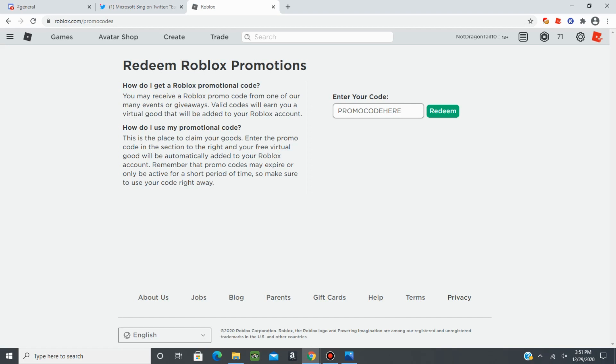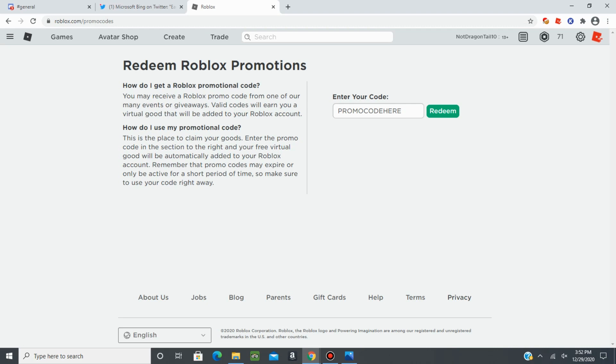And that's basically how you get 100 free Roblox in just a few minutes. If you guys have any issues with this, it's most likely due to you not being from the United States, which you can probably bypass with a VPN. Or you need to create a new Microsoft account. And this is only for new Microsoft users.